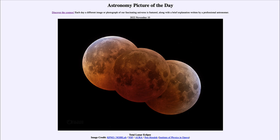Here we see three images from the total eclipse of November 8th, just a couple of days ago. We see the beginning, middle, and end of the path through the Earth's shadow. The image in the center shows the deepest part of the eclipse.